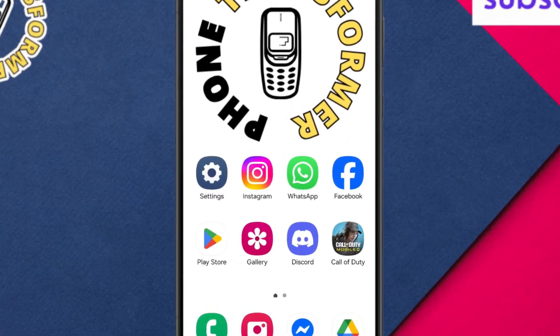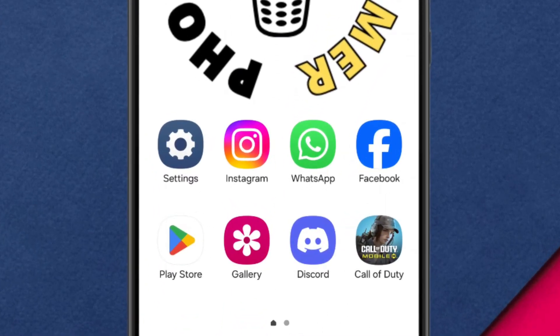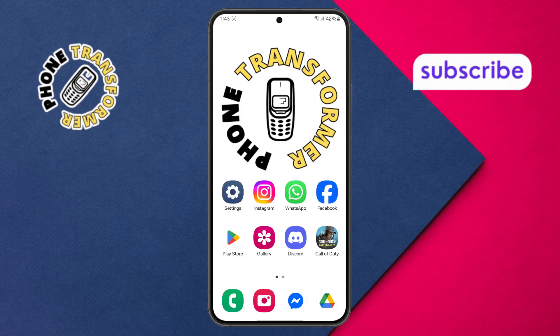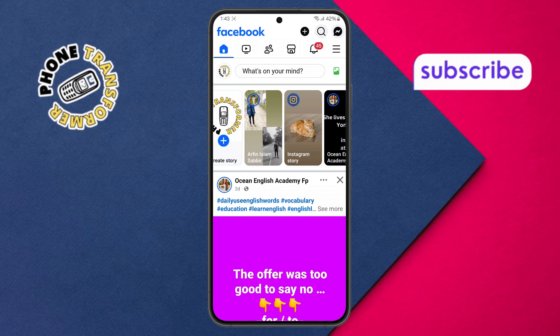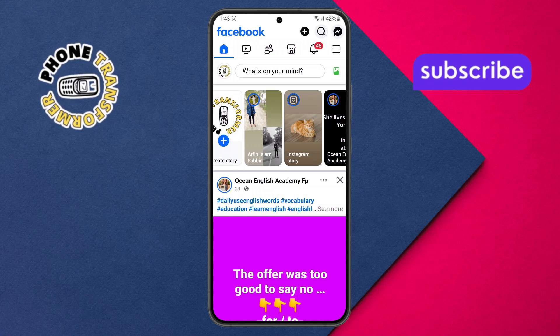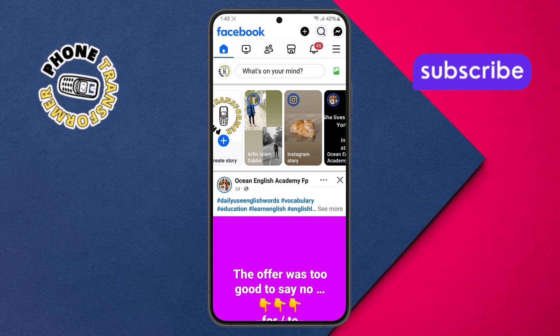Step one. First, grab your phone and open the Facebook app. Make sure you're signed in to your account to access all the features smoothly.